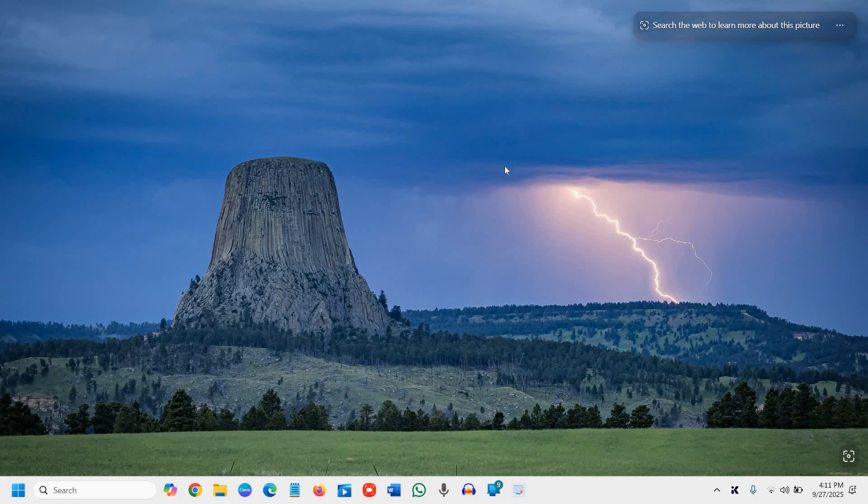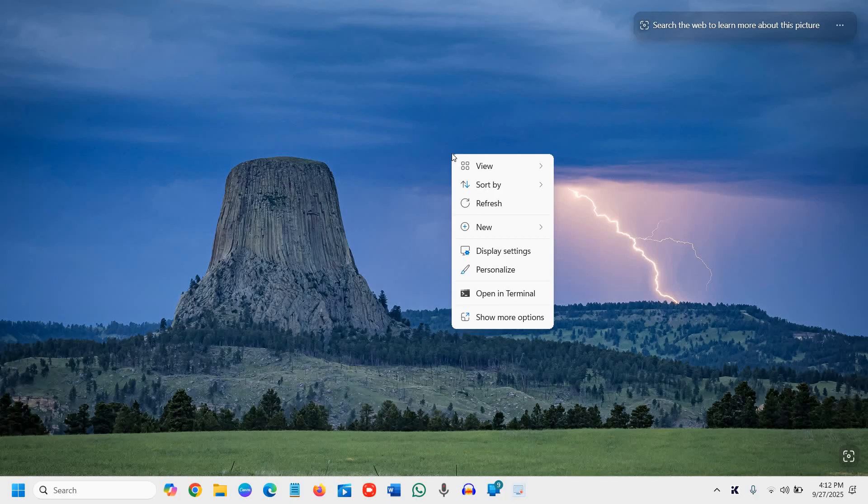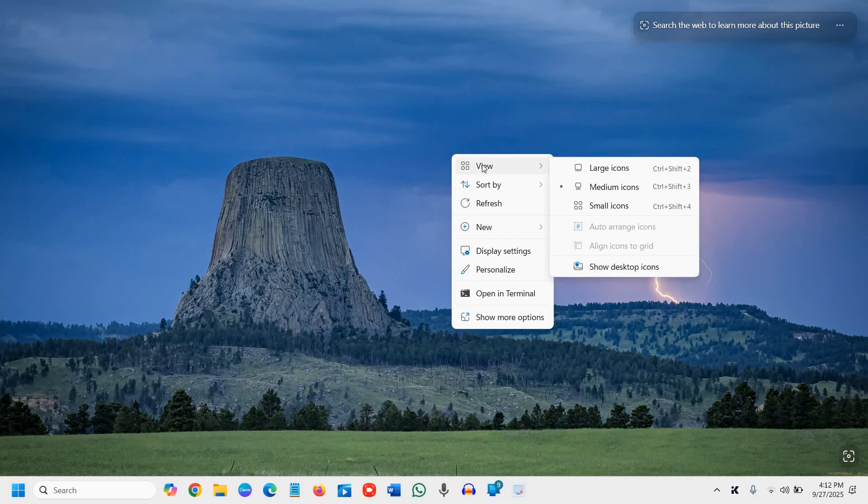So currently I had so many icons on the desktop but it's not showing. So to unhide desktop icons, you just need to do a right click on the desktop and then go to view, and here you will find